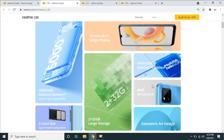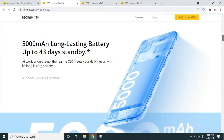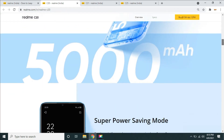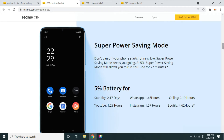There is a camera on the back side — an 8MP normal camera. The 5,000 mAh battery provides a long battery life with a super power saving mode: at 5% battery you can get 2 days of use.